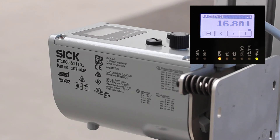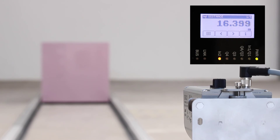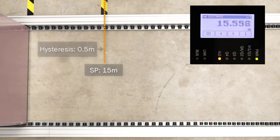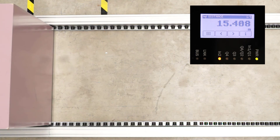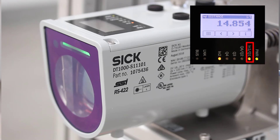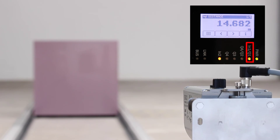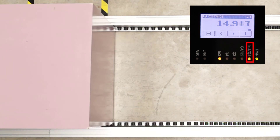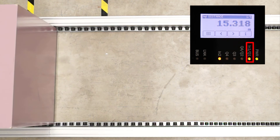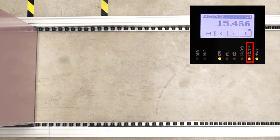Now we demonstrate the configured switching function DTO. The switching state is active if the measured distance is below 15 meters. The hysteresis is configured with 0.5 meters, which means that the inactive state is toggled when the object exceeds a distance of 15.5 meters.